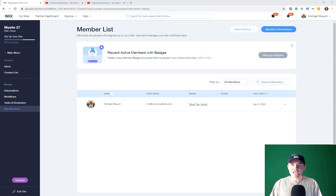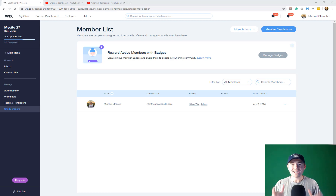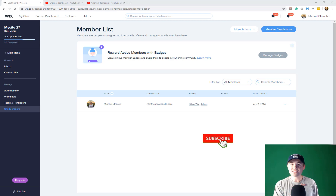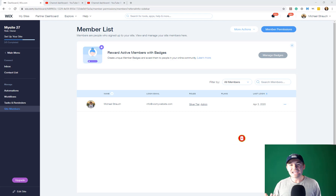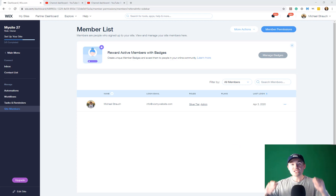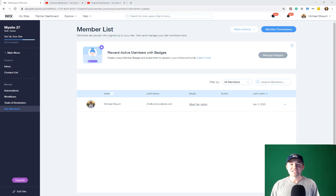Before we jump into today's video, I'd love to have you in our Wix Nation community. It all starts by clicking that subscribe button and turning those bell notifications on. You'll instantly plug into an engaged, interactive community — in fact, the largest global Wix training community on the internet. But in the meantime, let's jump into today's video.